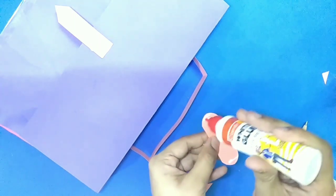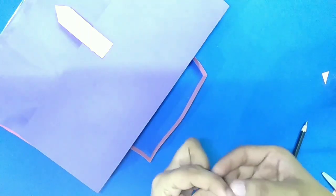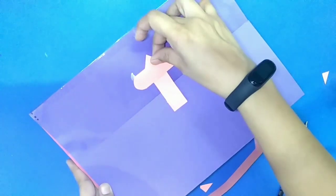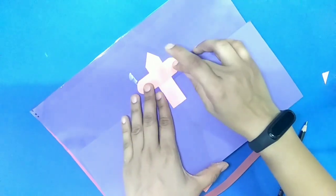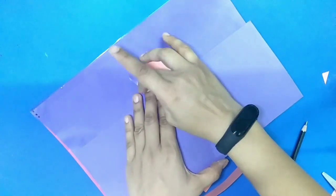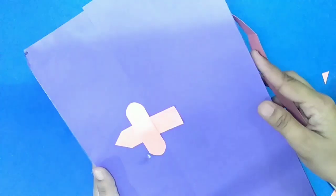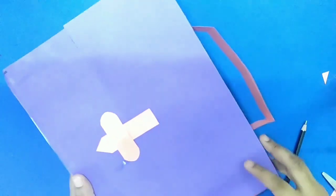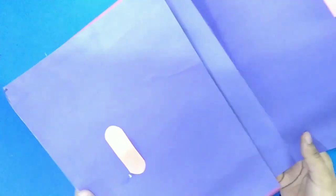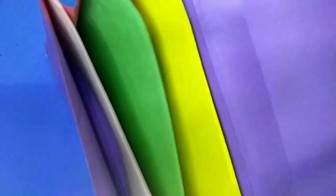Now we will open this folder and our paper folder bag, origami folder bag is ready. Now we will open this folder and see multiple layers are here to keep your documents separately.